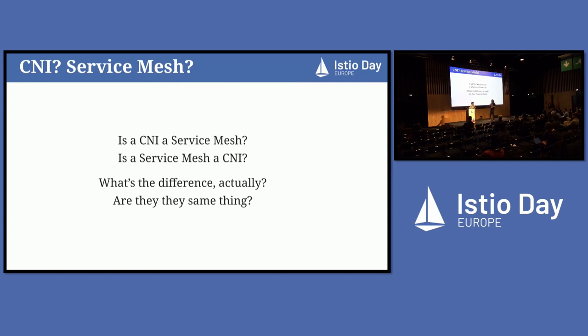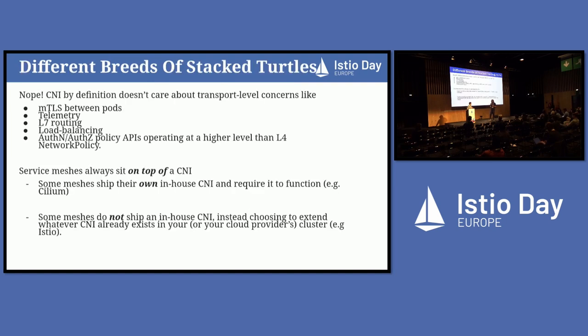There are many, many implementations. Every major cloud provider has their own variant of most of those as well. So there's a lot of permutations. And critically, CNI is the thing that would enforce network policy. So the big question though is, people will get confused about is CNI a service mesh? Is a service mesh a CNI? What's the difference? Are they the same thing?